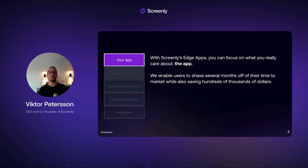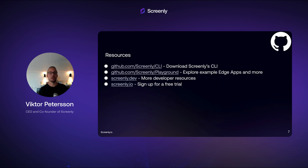Edge Apps is a web-based framework that runs locally on the device. We expose a JavaScript library that allows you to interface with peripherals or metadata for the screens, so you can focus purely on your app and we can take care of the rest. We can even ship you pre-configured devices with Screenly installed. There's a CLI that helps you build and test Edge Apps, and we provide a large number of Edge Apps on our GitHub repository that you can draw inspiration from or even modify to fit your own needs.